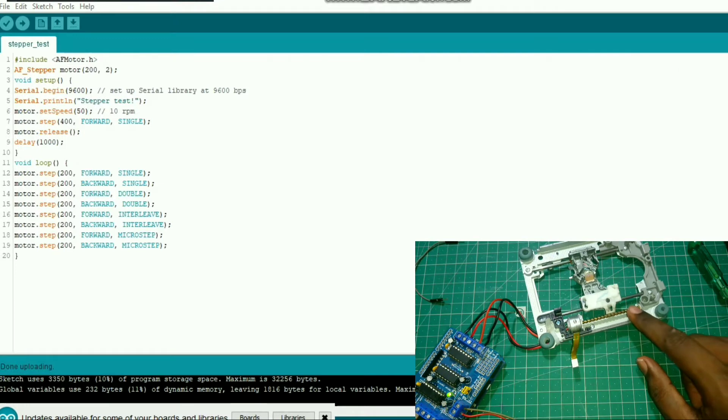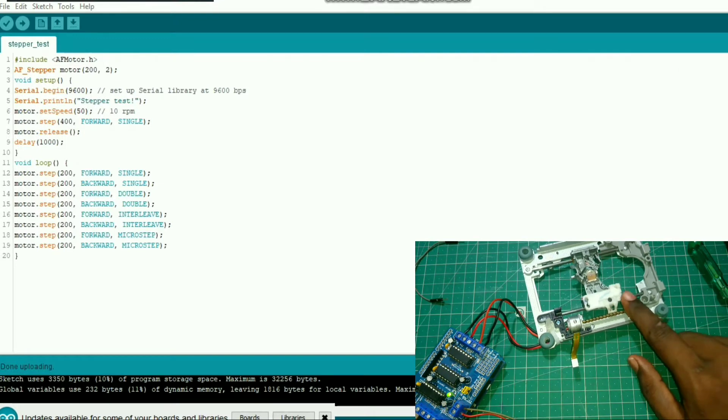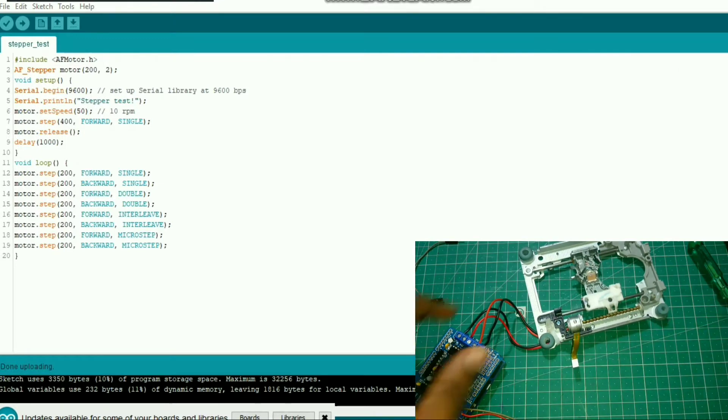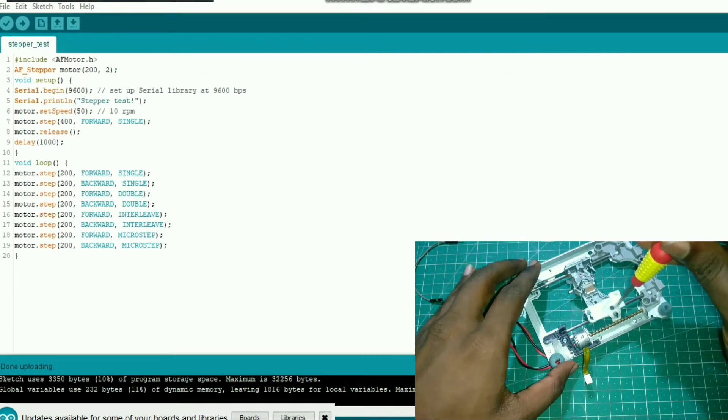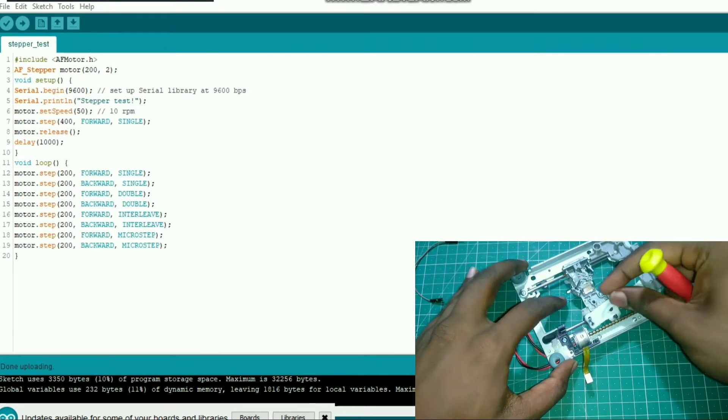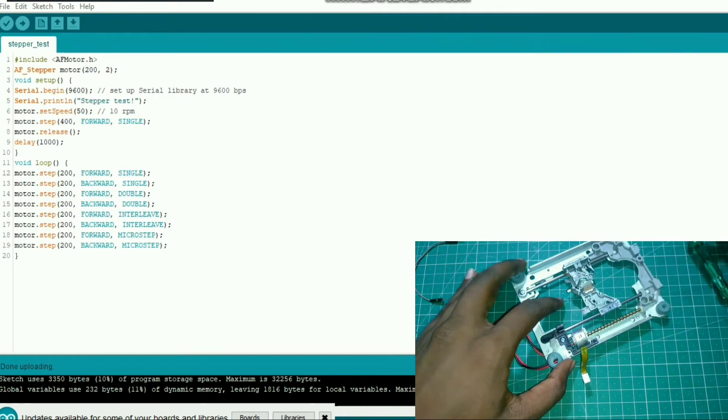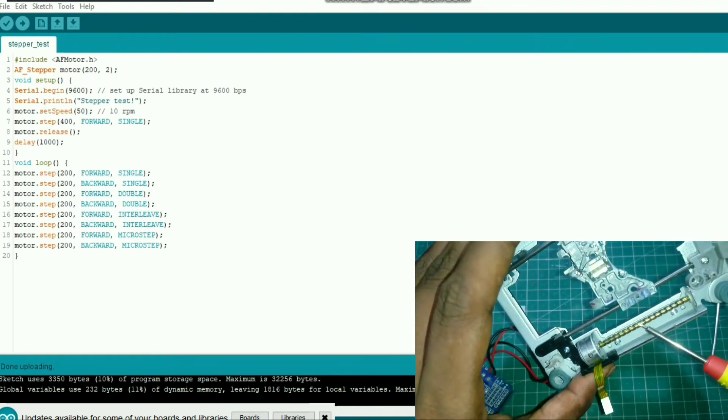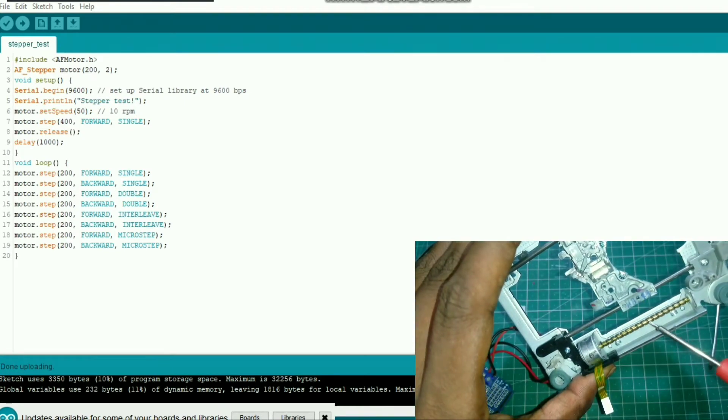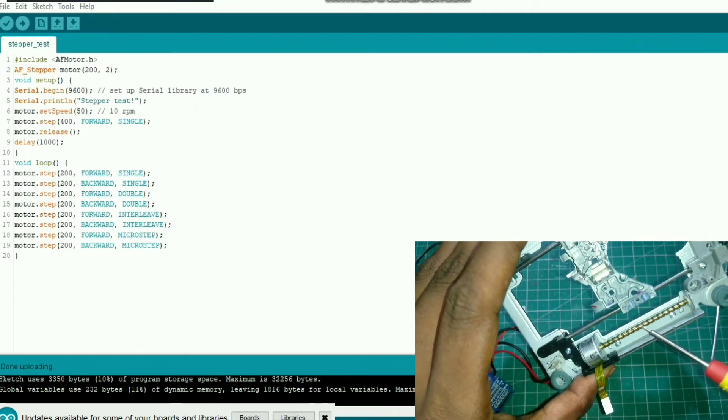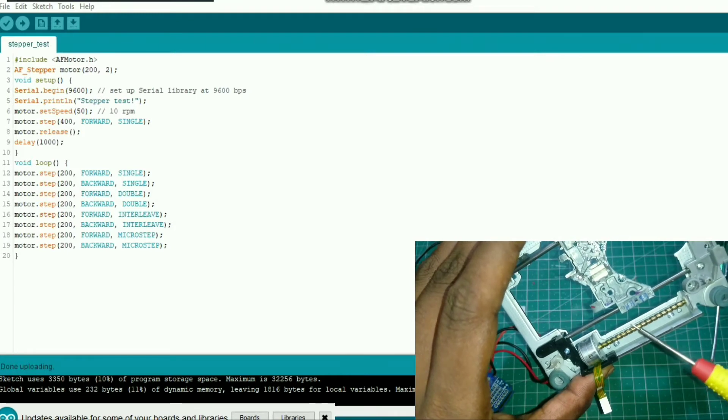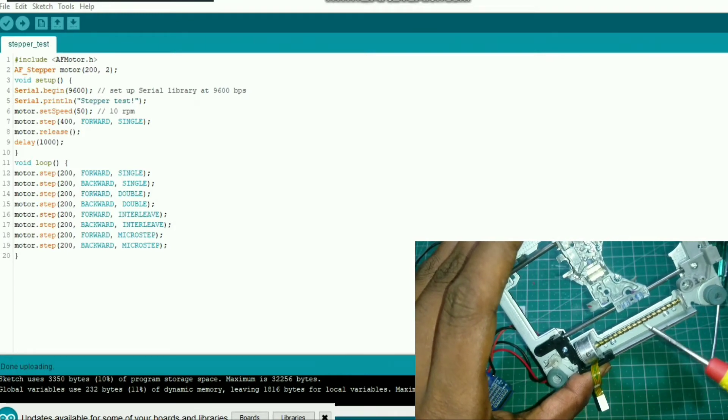Now my stepper motor is vibrating but the spindle is not moving. So I removed the plastic piece placed on the spindle. Now you can see that when I place my screwdriver on the spindle it starts vibrating.